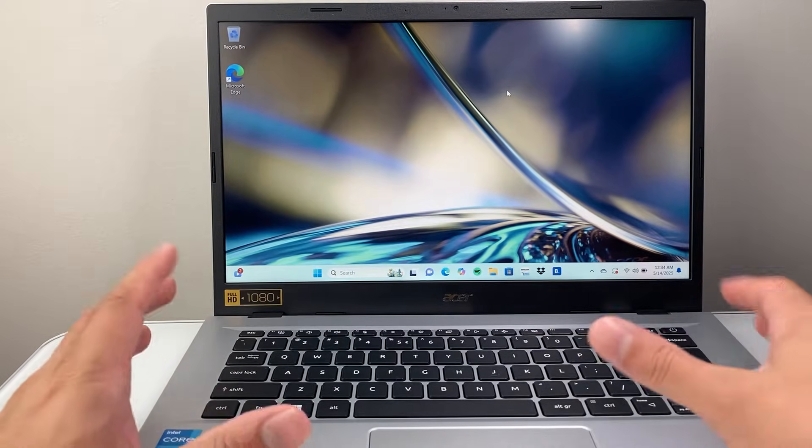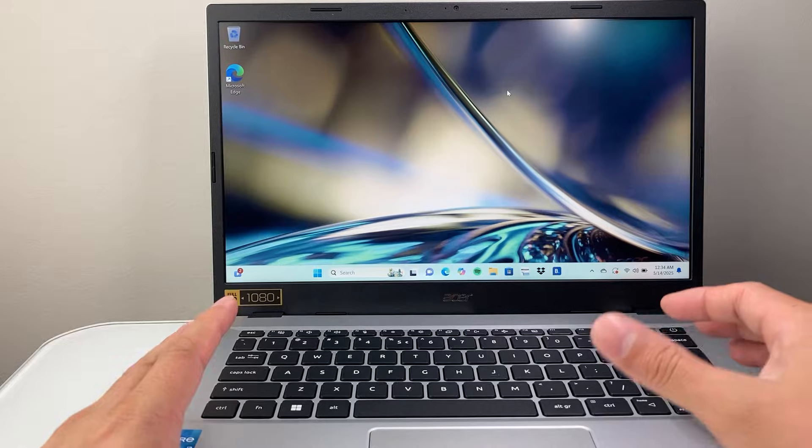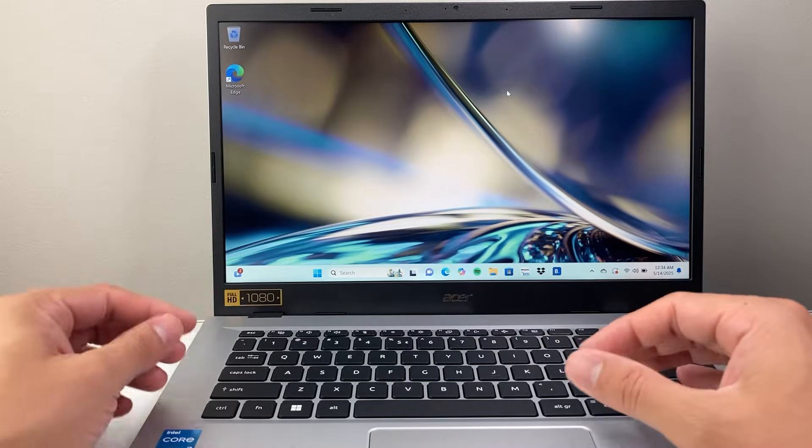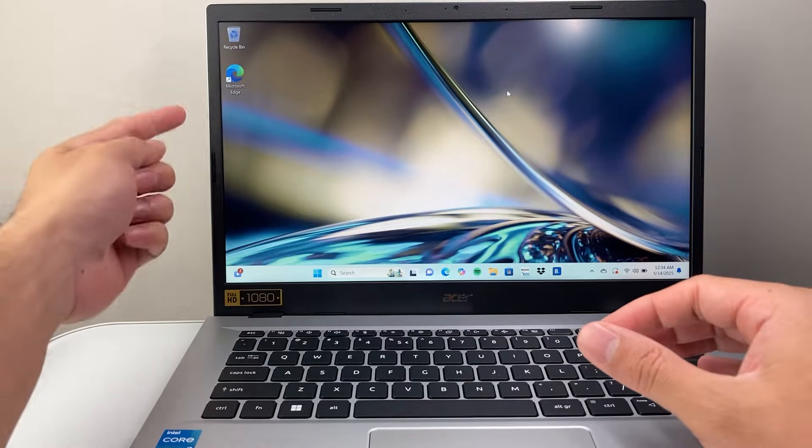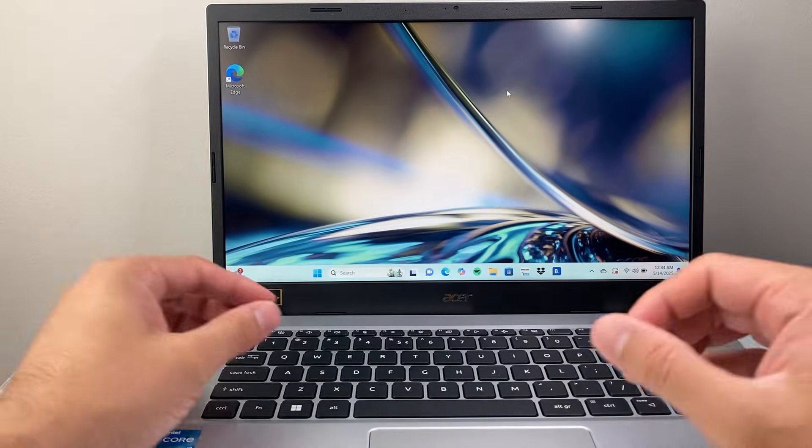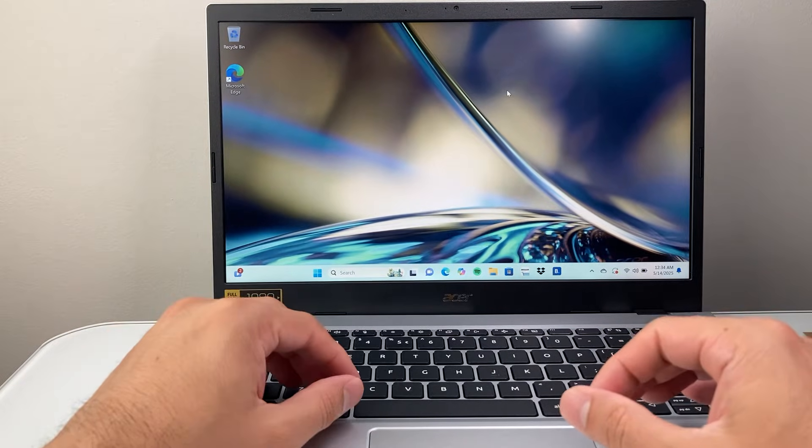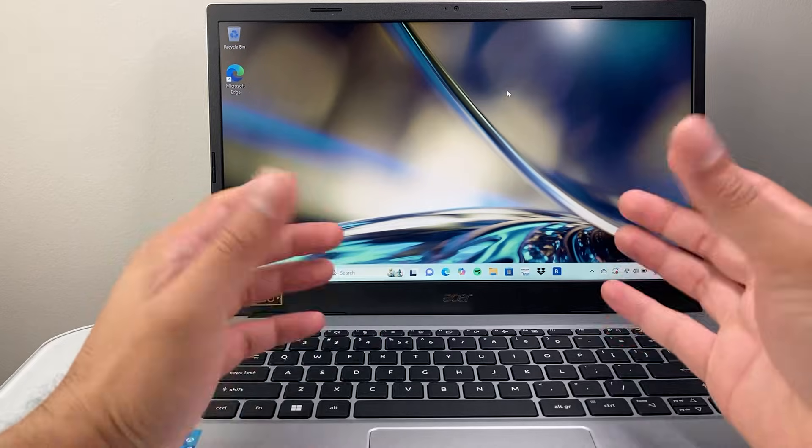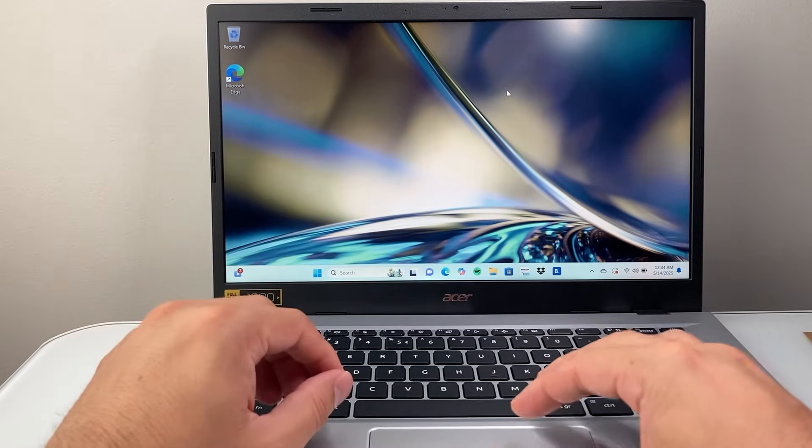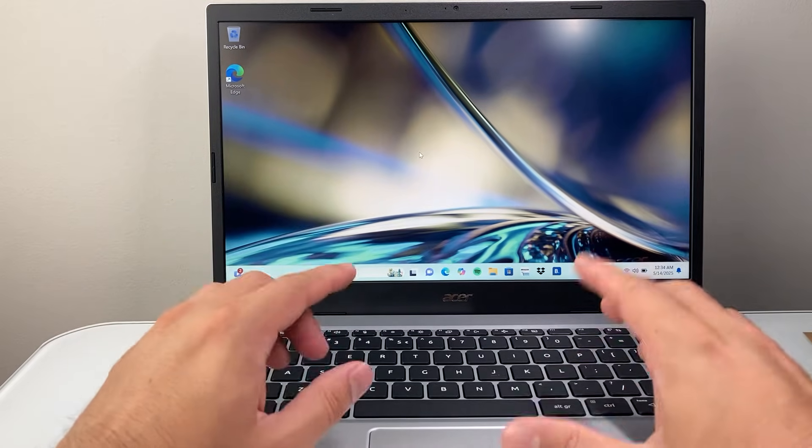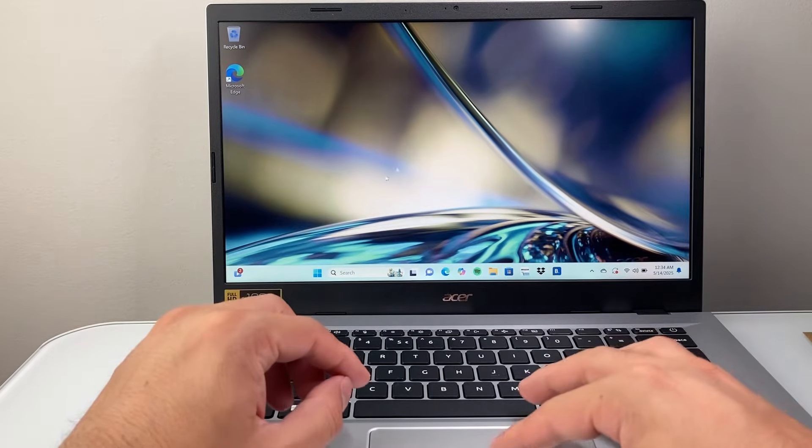So if you set up a Windows laptop or PC, you're going to see it might just only have these two icons as an example, and you might want more icons to your desktop. Now, there's two different ways to do this.